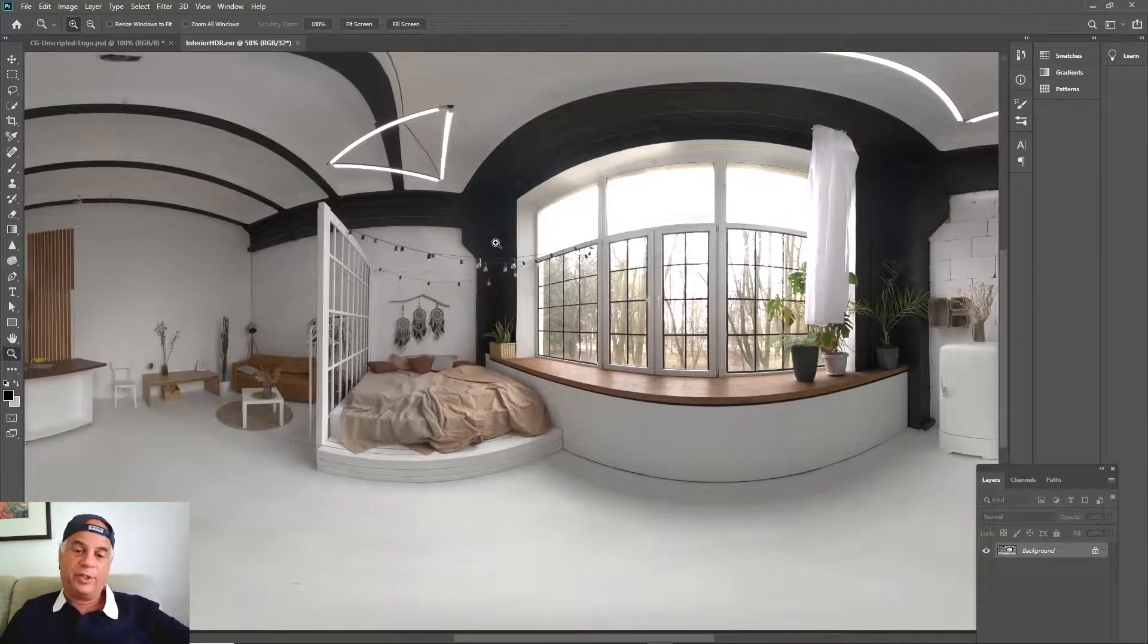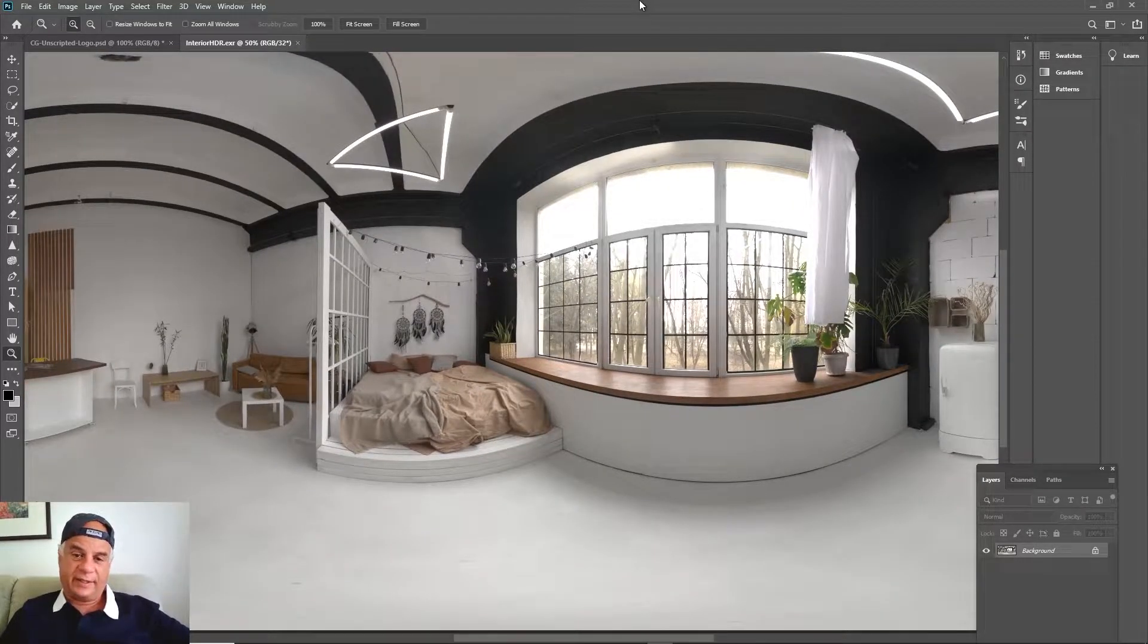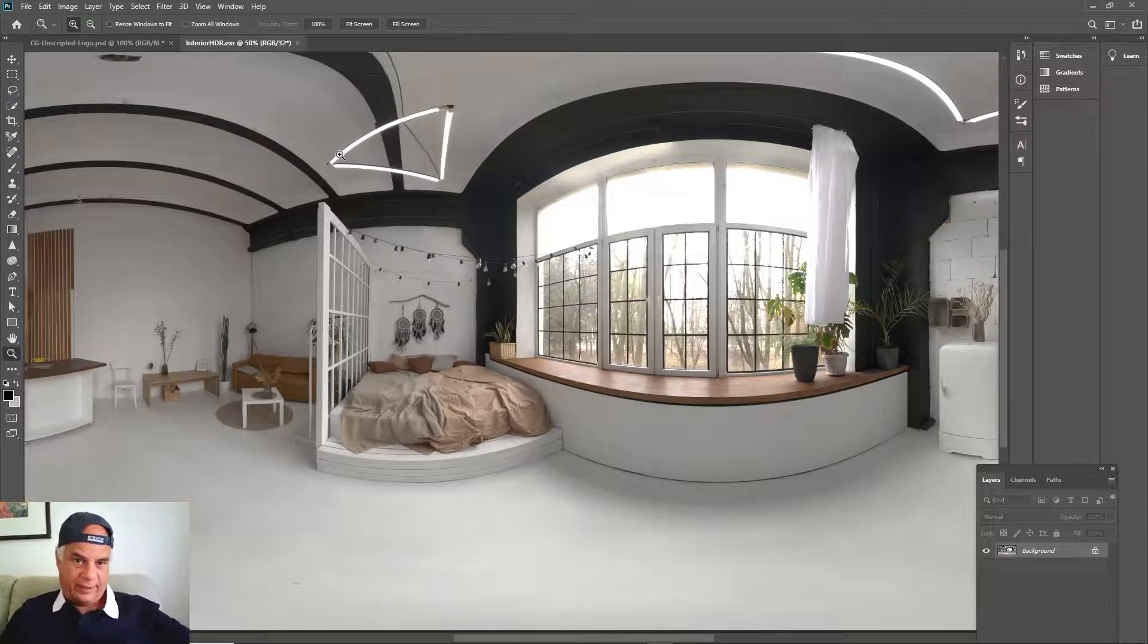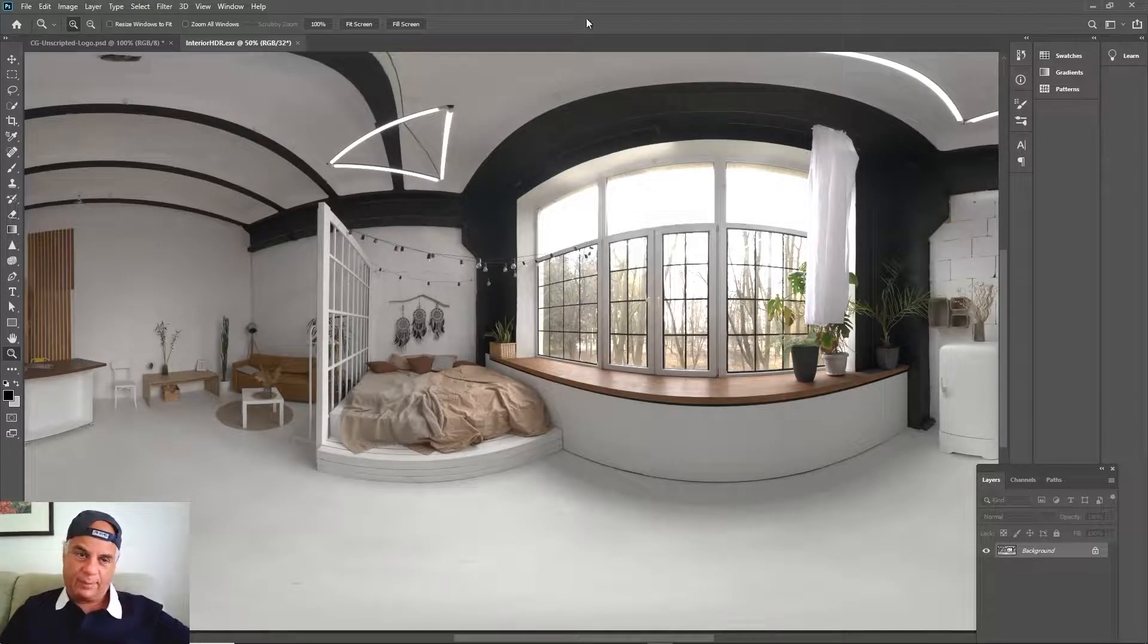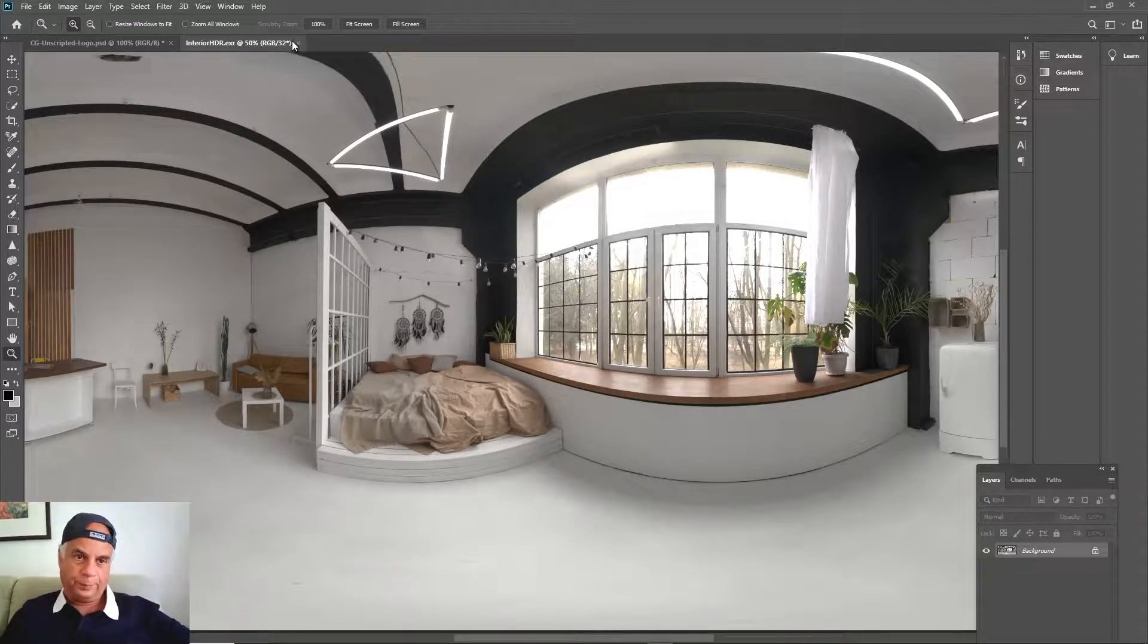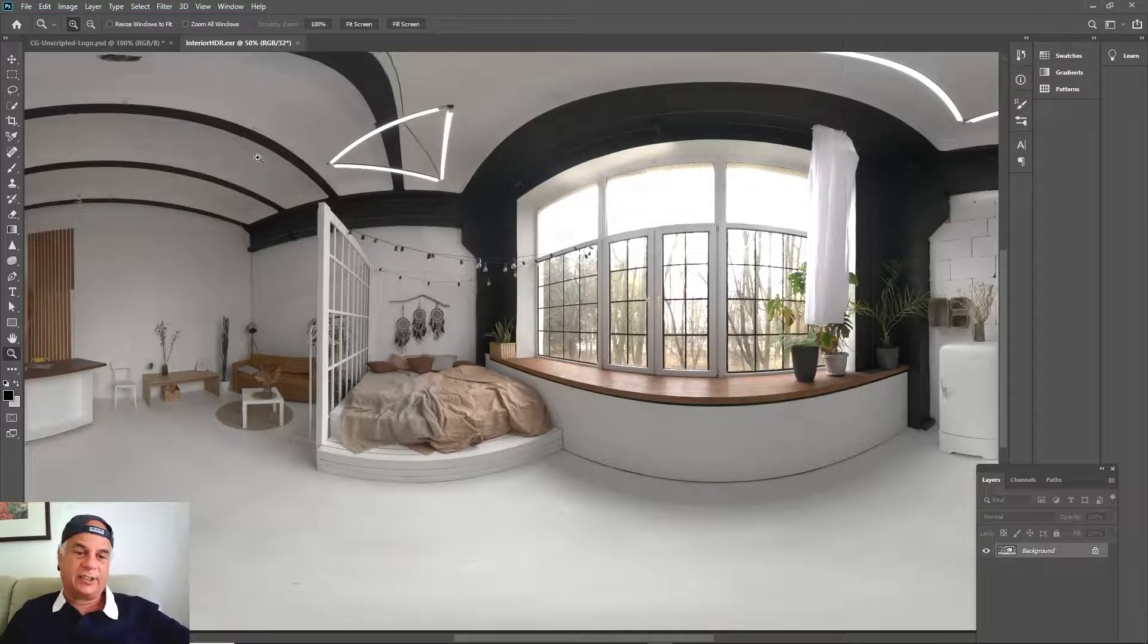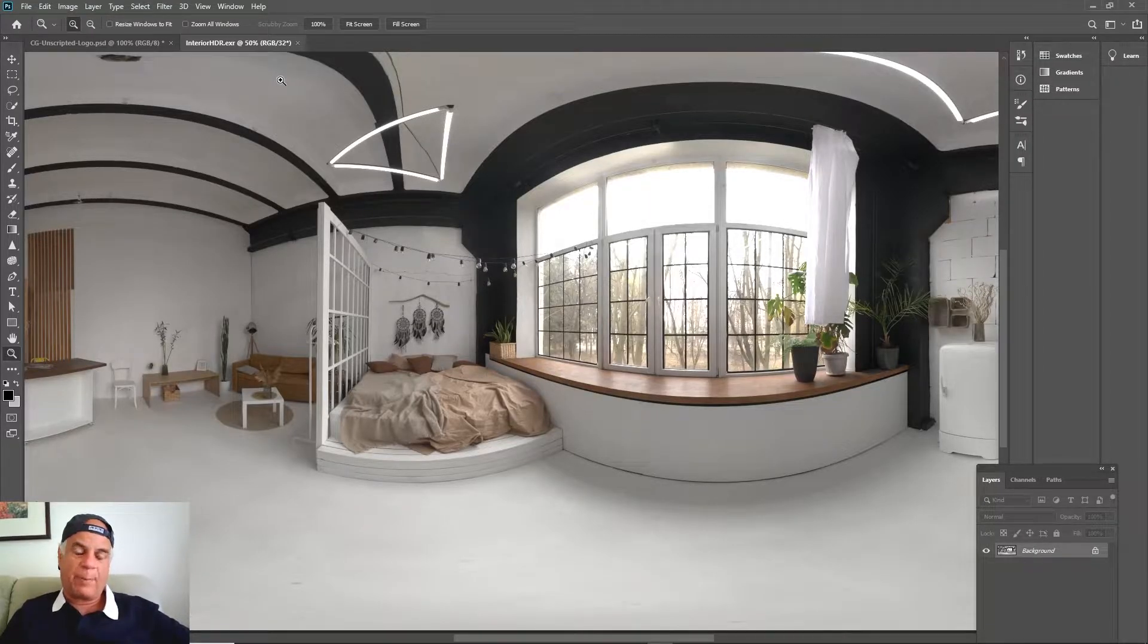And we're going to use that to light the scene. There's like a window in the front, there are these lights on the top. And you can see that it's spherical, it's meant to be wrapped around a sphere.